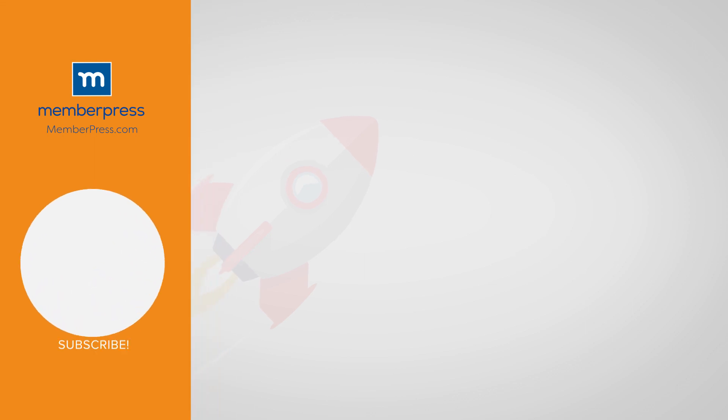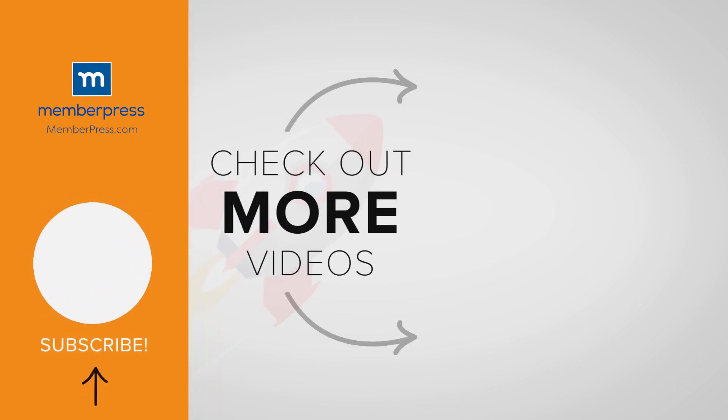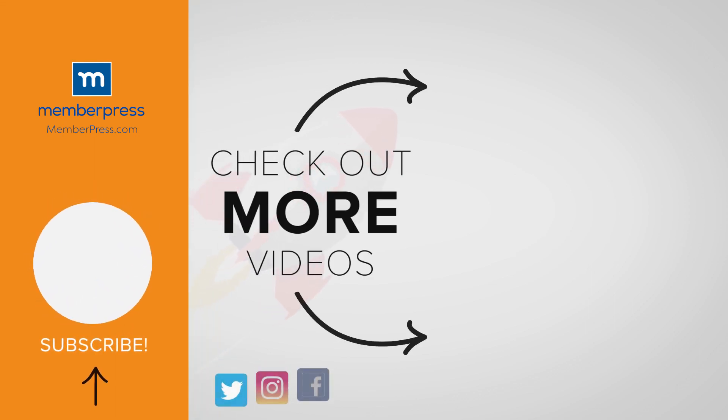If you liked the video, be sure to like, subscribe, and check out our other videos that make getting MemberPress up and running a breeze.